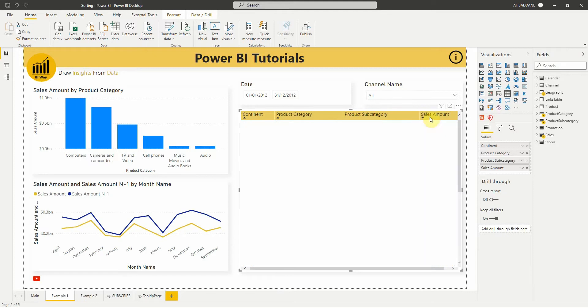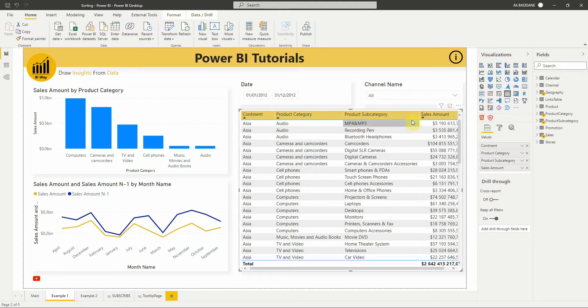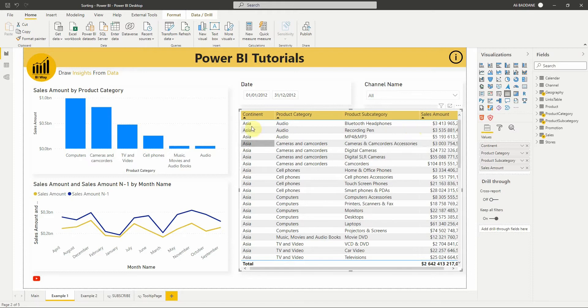As you can see for our example, the table is sorted by continent, then by product category, and sales amount.